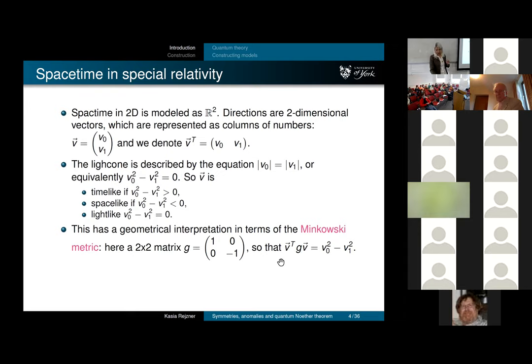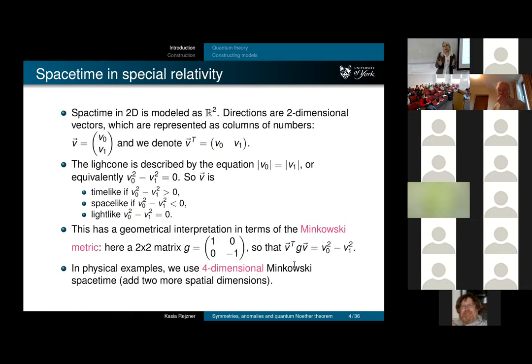You feed your vector coordinates into your metric. That's in two dimensions. If we want to talk about more dimensions, we add more space dimensions—more ones on the diagonal—and in particular I want to focus on the four-dimensional situation.